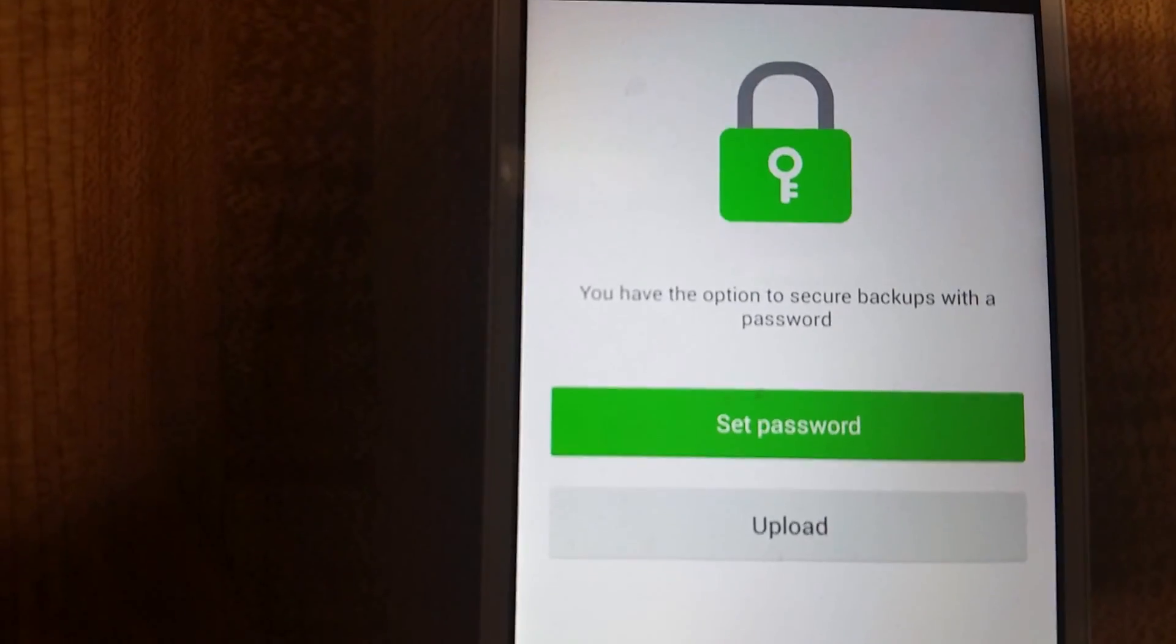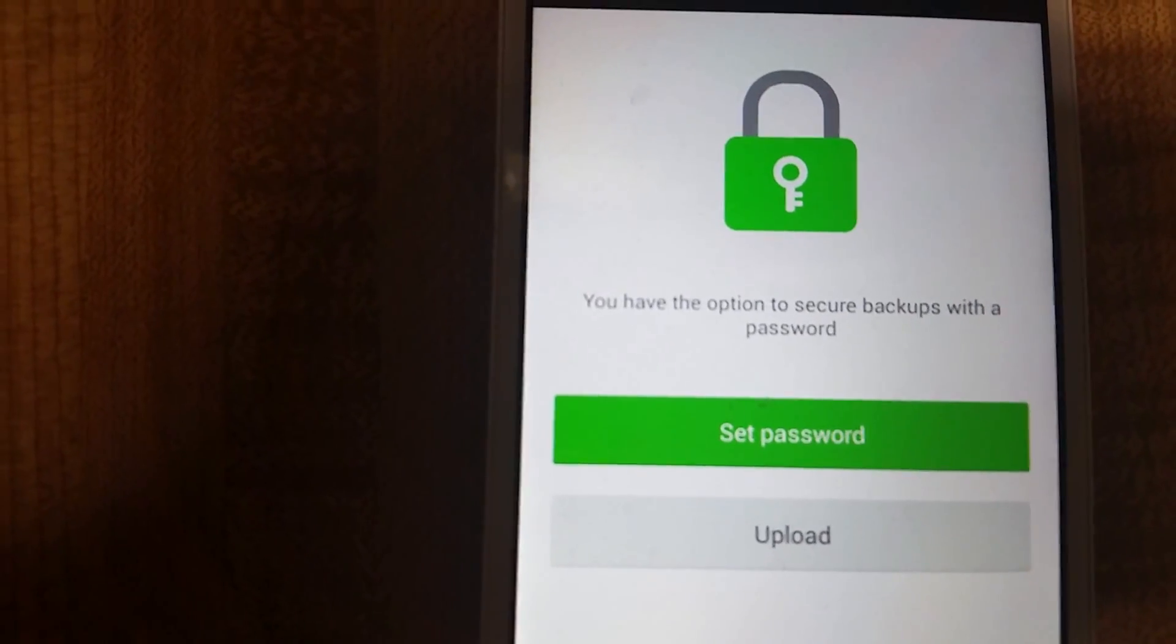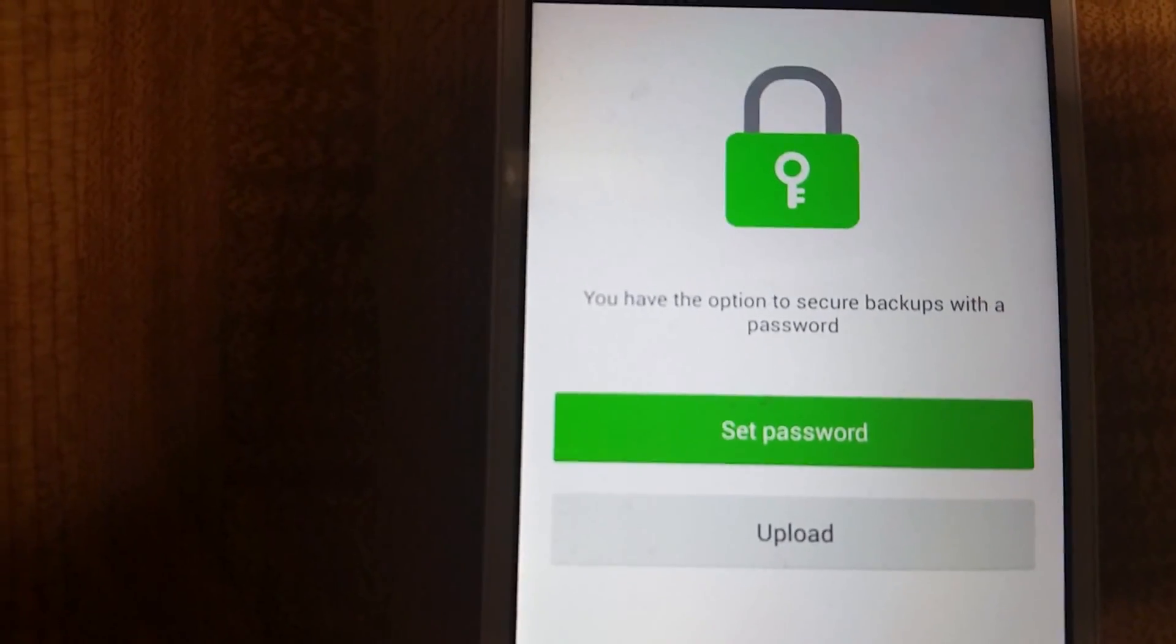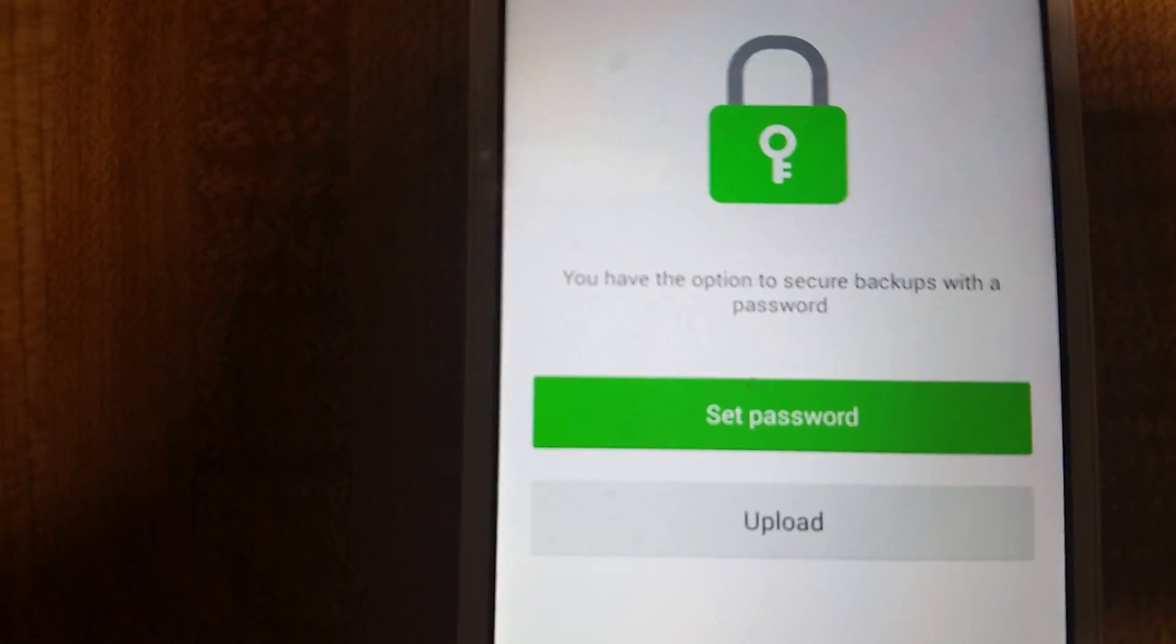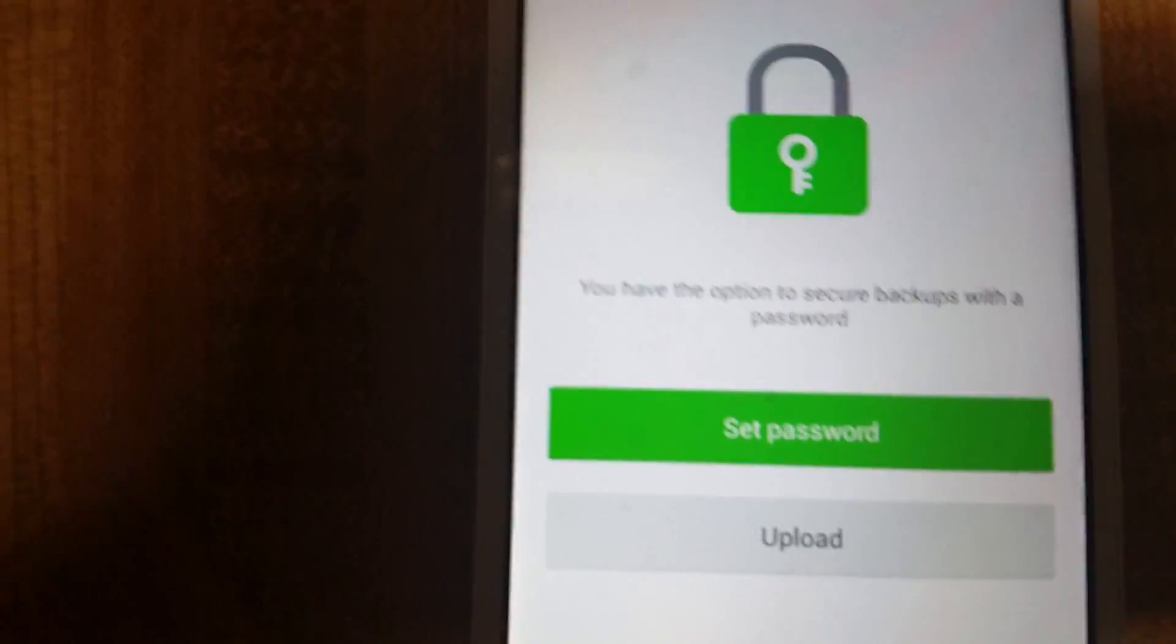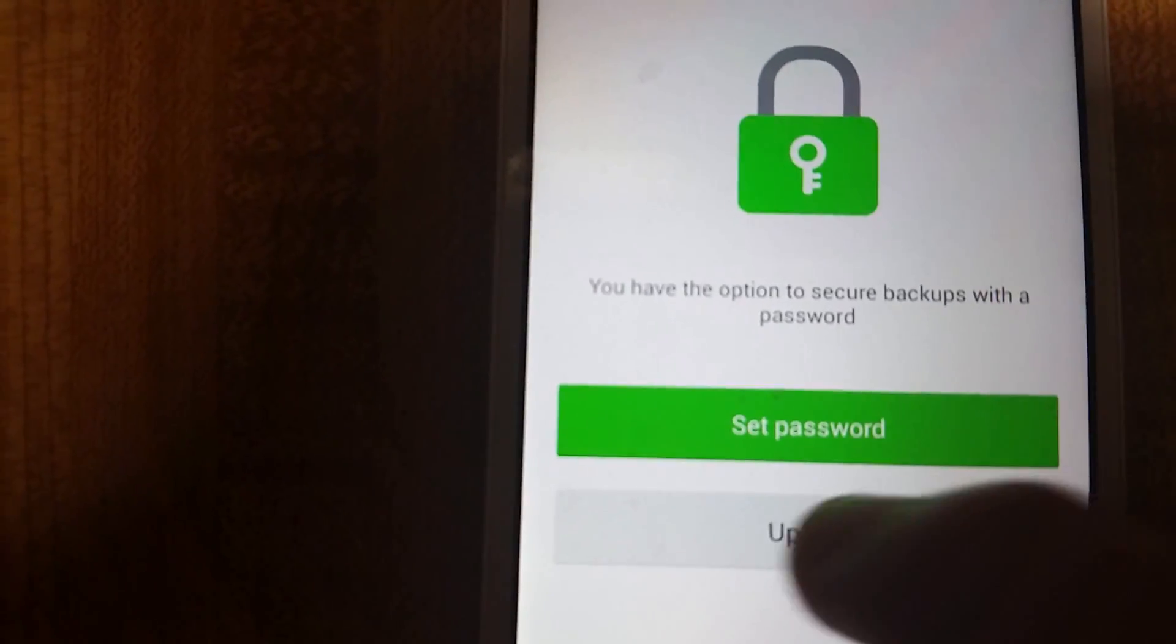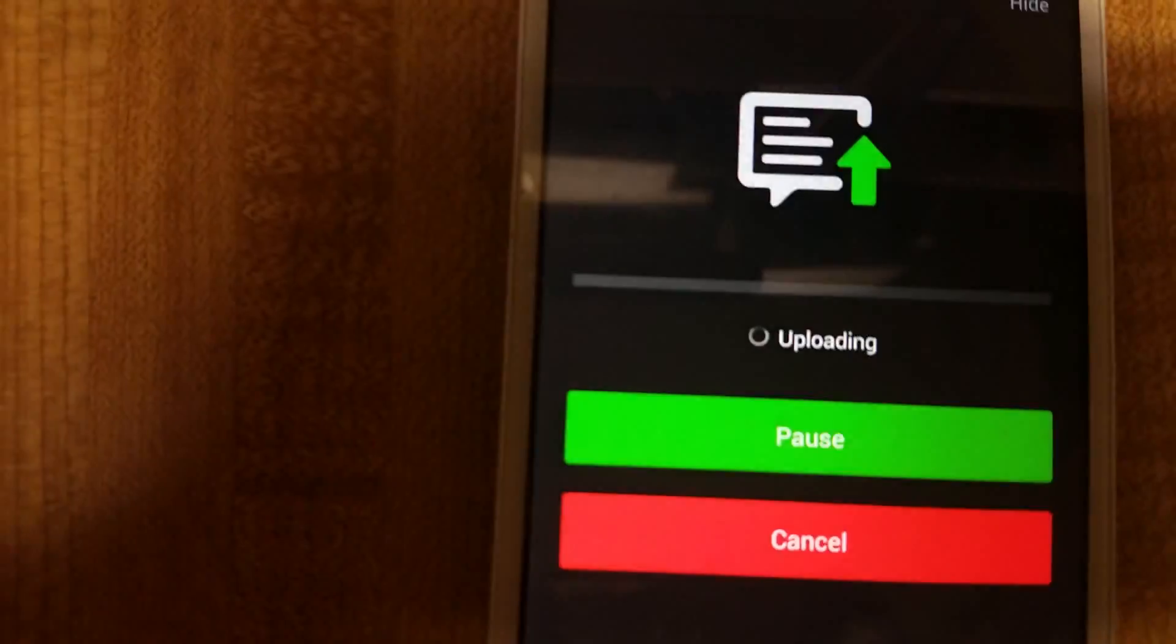It says I have the option to secure backups with a password. I'm not going to do that. I'm just going to straight upload it.